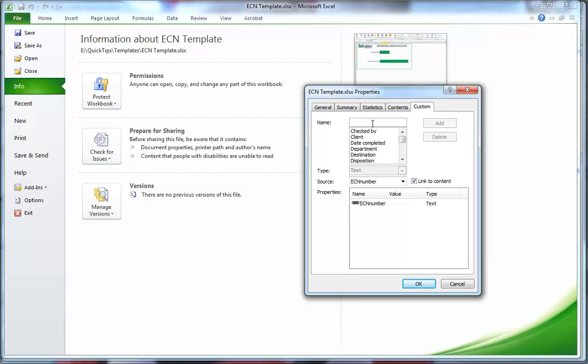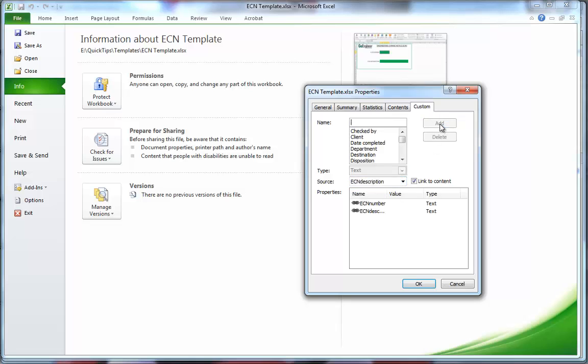We'll do this once more for ECN description. Go ahead and choose ECN description for the source and click Add. Now we've officially linked those cells to the custom property attributes for this Excel document.